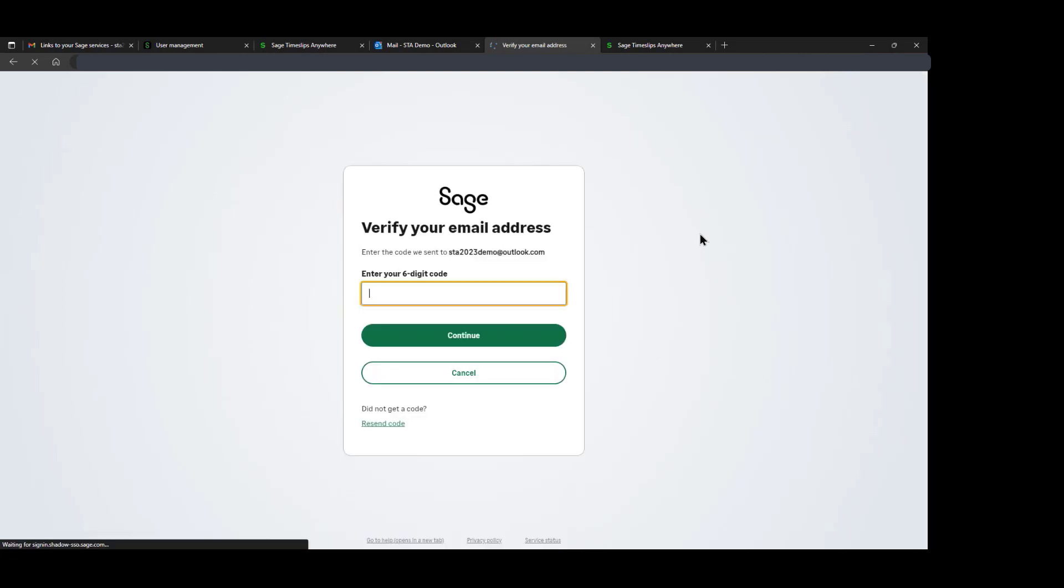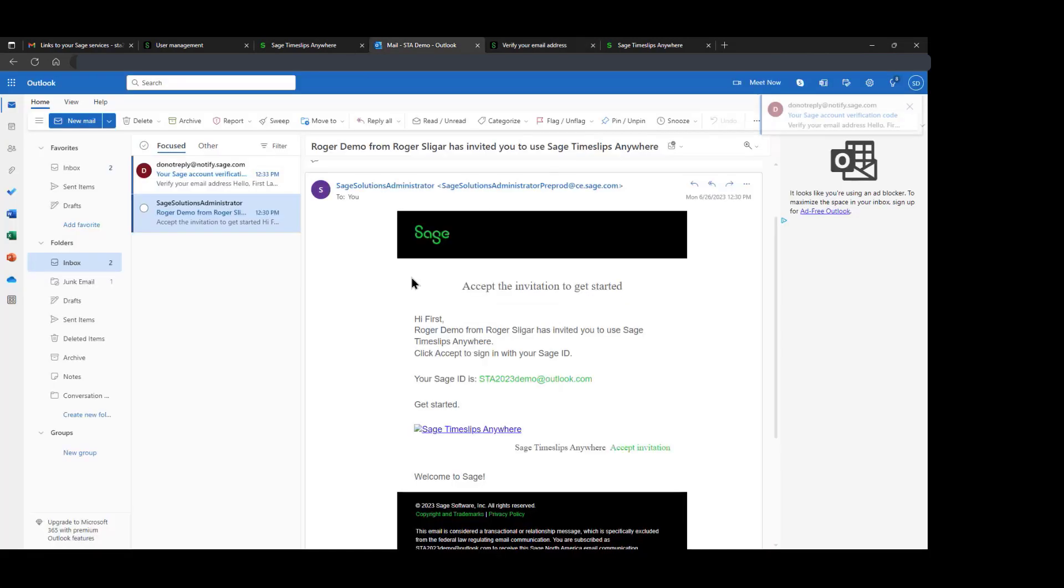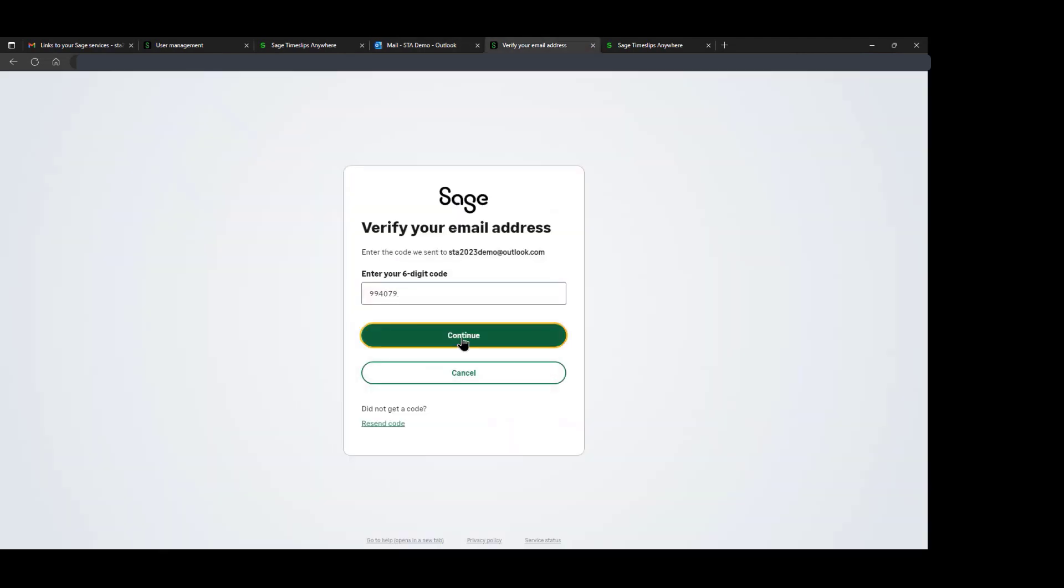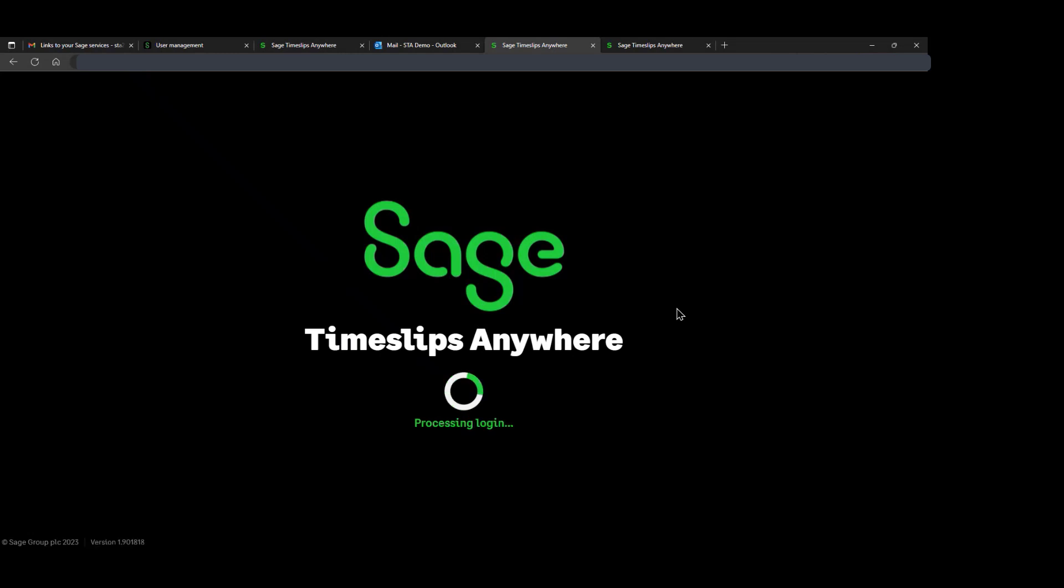At this point, we get an email back to our inbox, which gives us a six-digit code we have to put in for verification. And this logs us into the Timeslips Anywhere application.